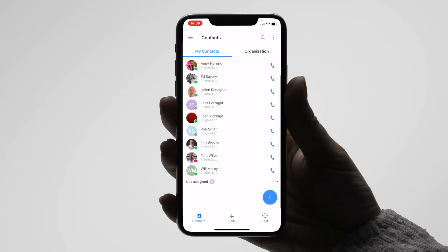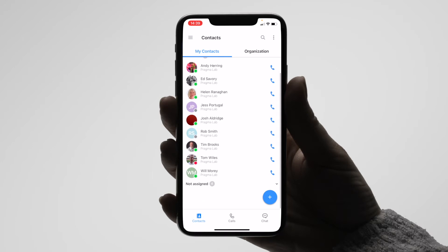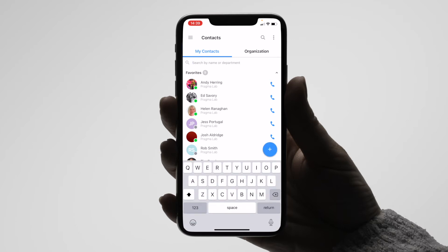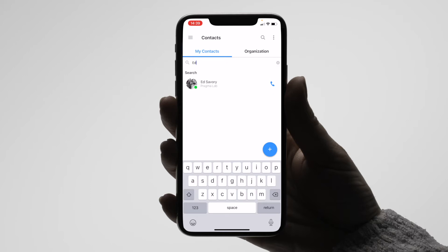Under the My Contacts tab you will be able to see your favourite contacts as well as any groups you have created. You can use the search bar to search for either individual contacts, extensions, or within departments. In this case we are going to search for Ed.